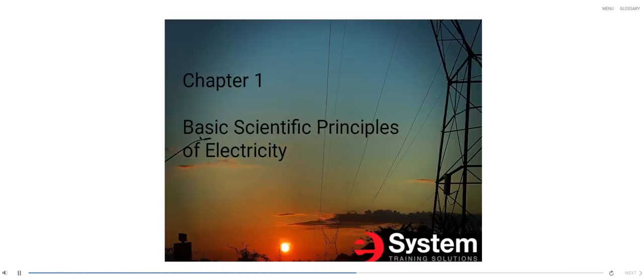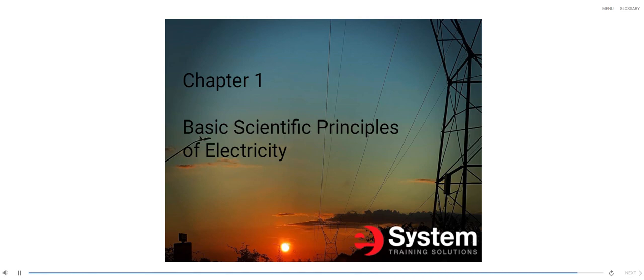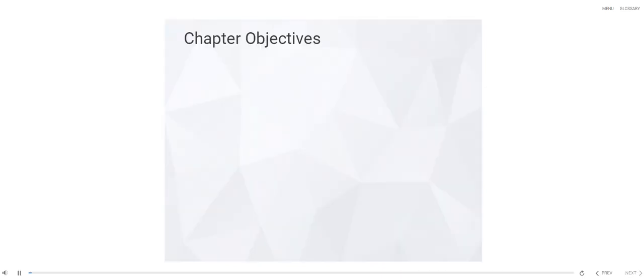Basic Scientific Principles of Electricity. This chapter is designed for students to meet the following objectives upon course completion.